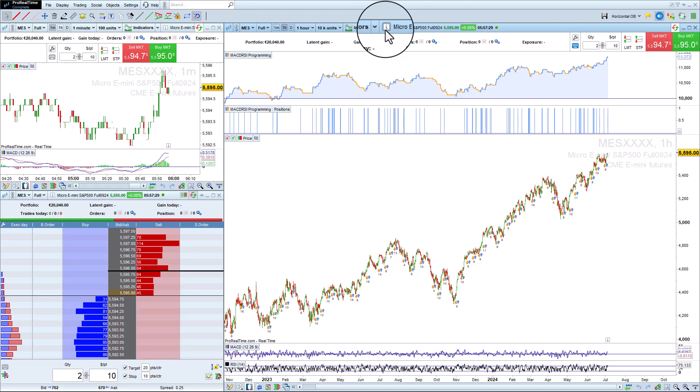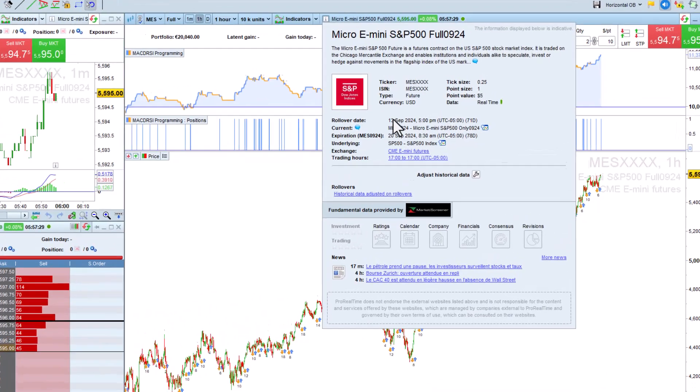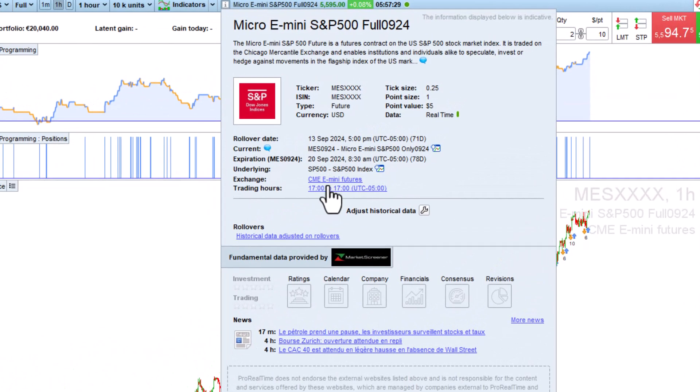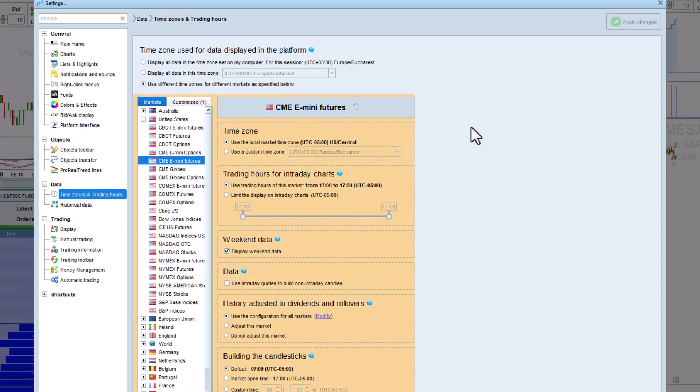To quickly customize the trading hours of an instrument, you can press the eye icon on the chart, then click on trading hours.